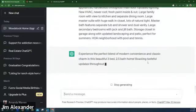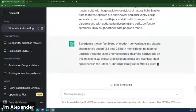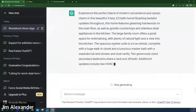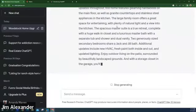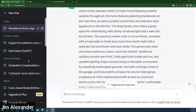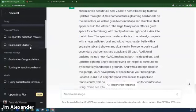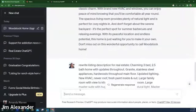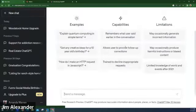Experience a blend of modern convenience and classic charm in this beautiful three-bed, two-and-a-half bathroom home — posting updates throughout. Features gleaming hardwoods on the main floor as well as granite countertops and stainless steel kitchen. A lot of listings have been using 'gleaming' lately. You can say 'rewrite using these adjectives' — you can be as specific or as vague as you'd like.